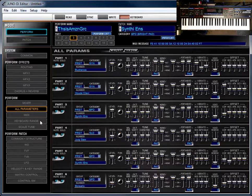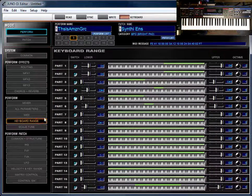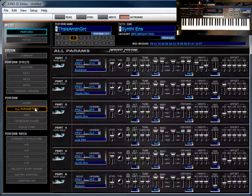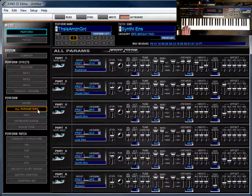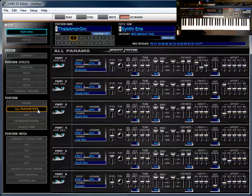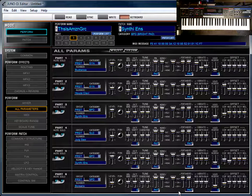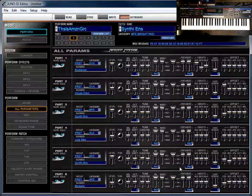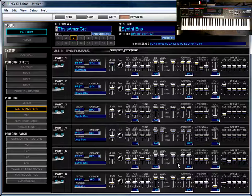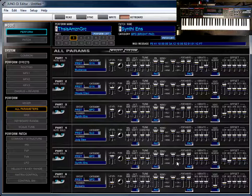So, Part 5 is sounding 7 semitones higher than Part 3. If I come back to the keyboard range page and turn on Part 3, now you can hear. So, Coarse is going to give you an increase by semitones and Fine is going to give you an increase by cents.